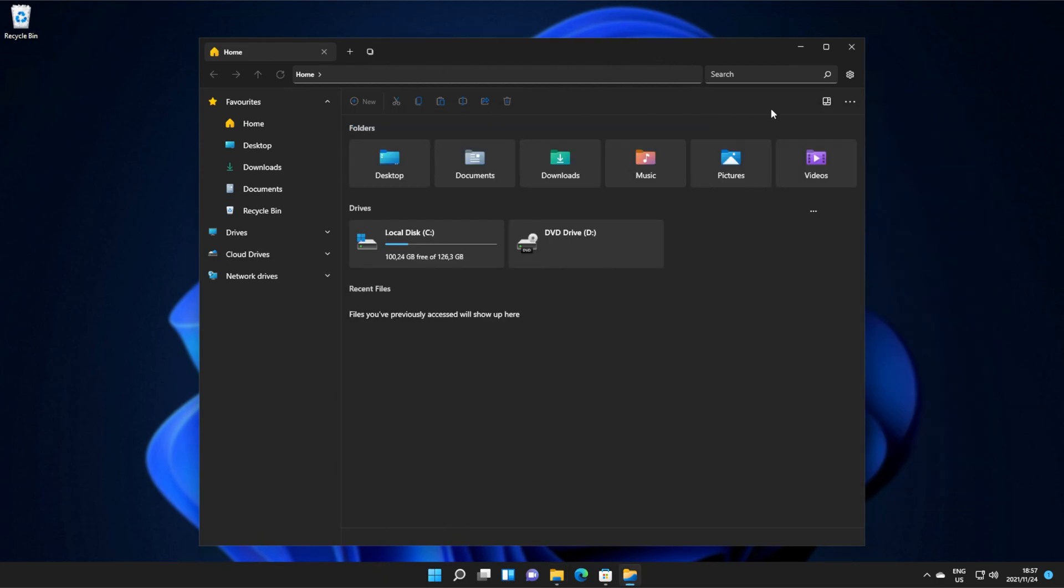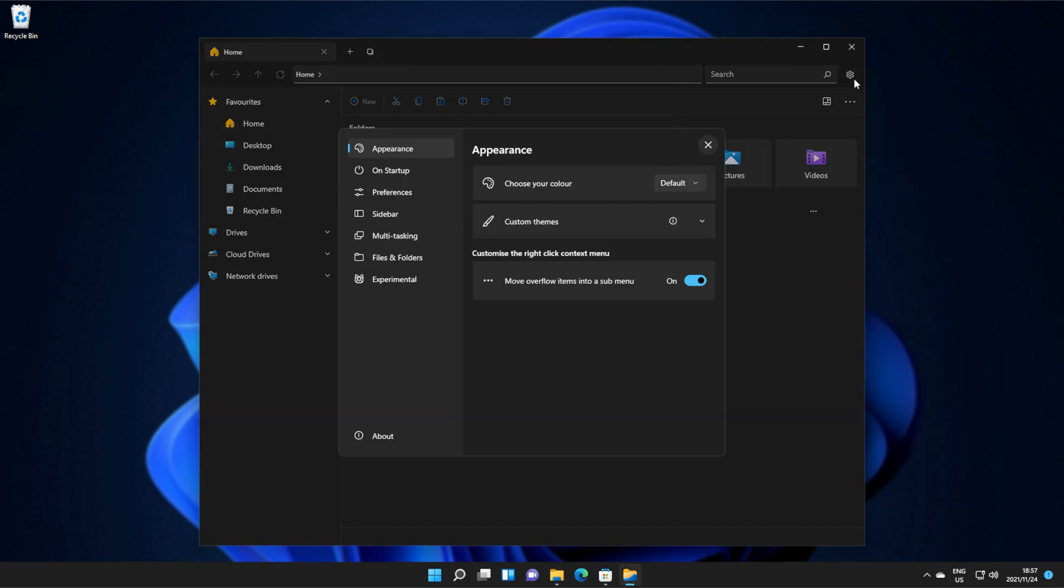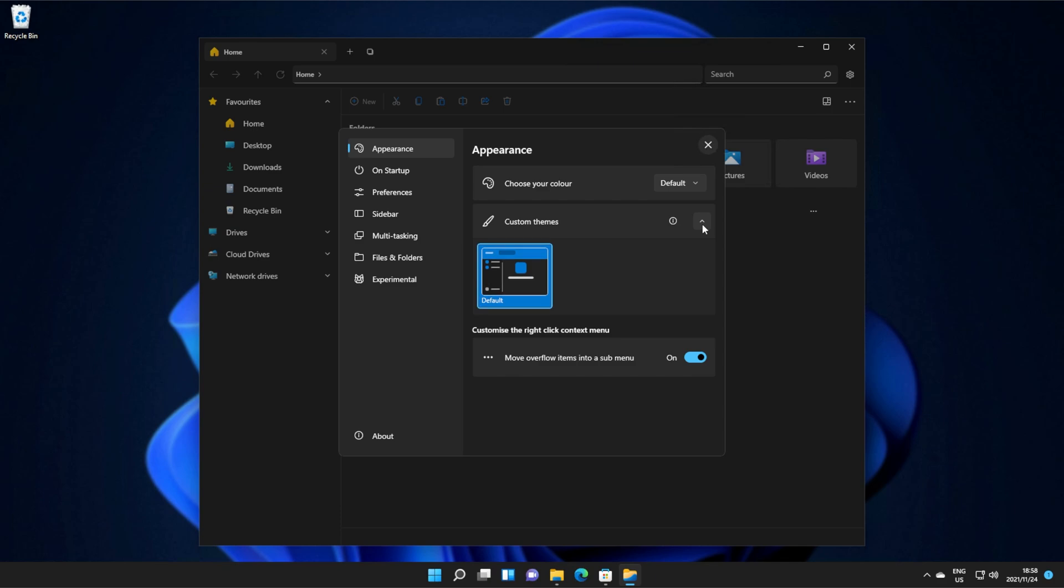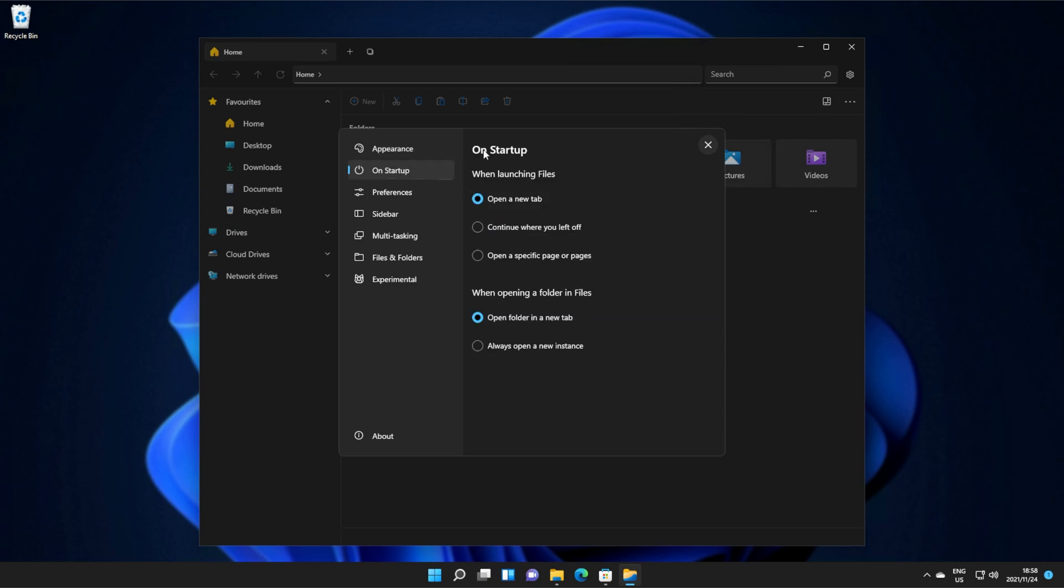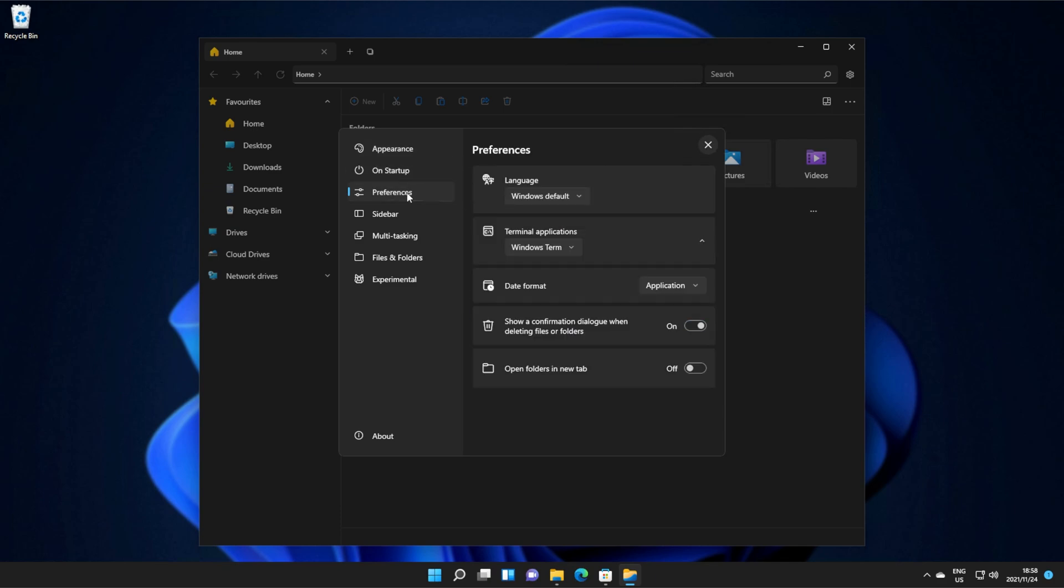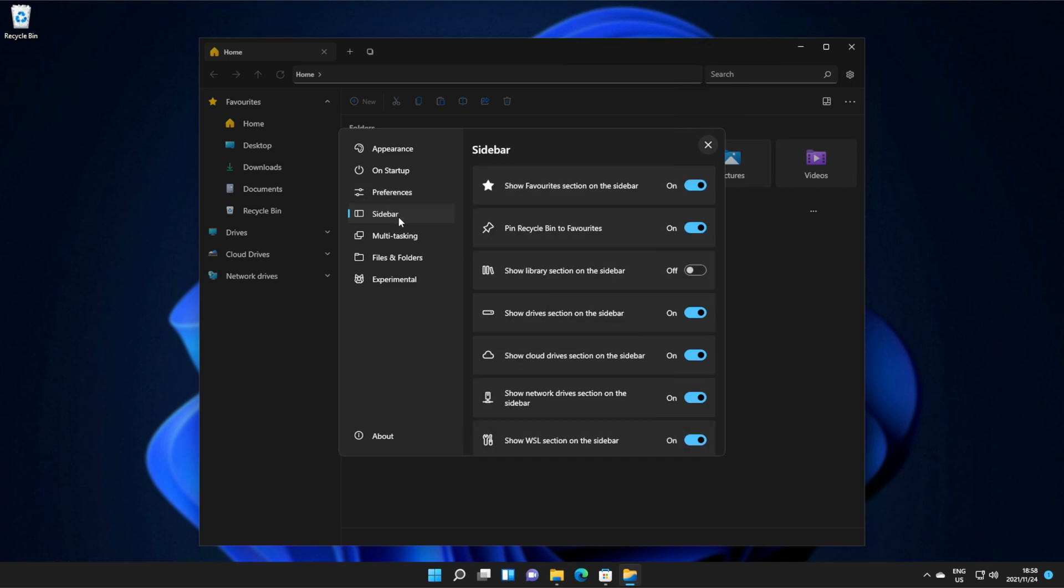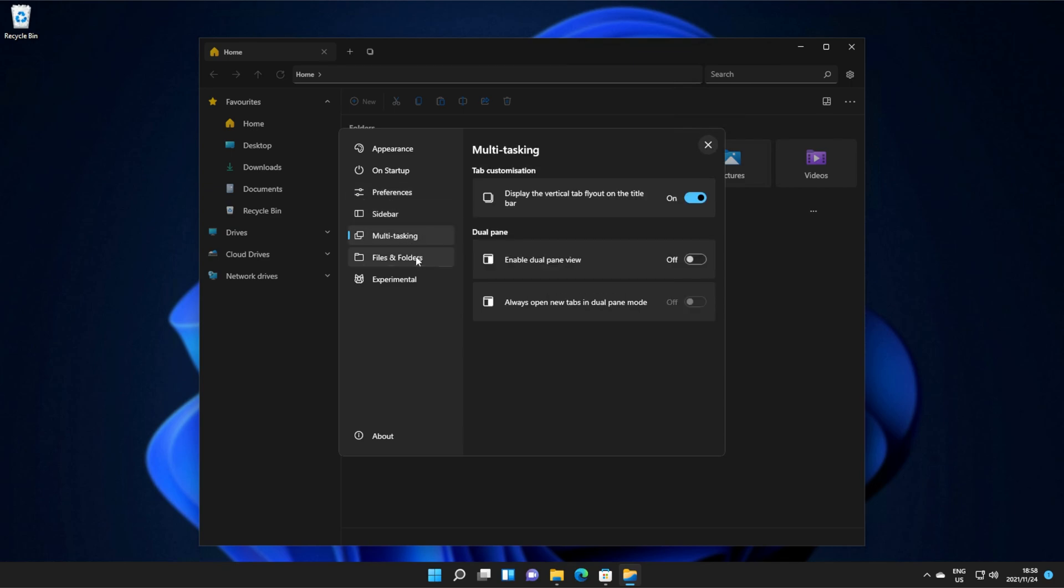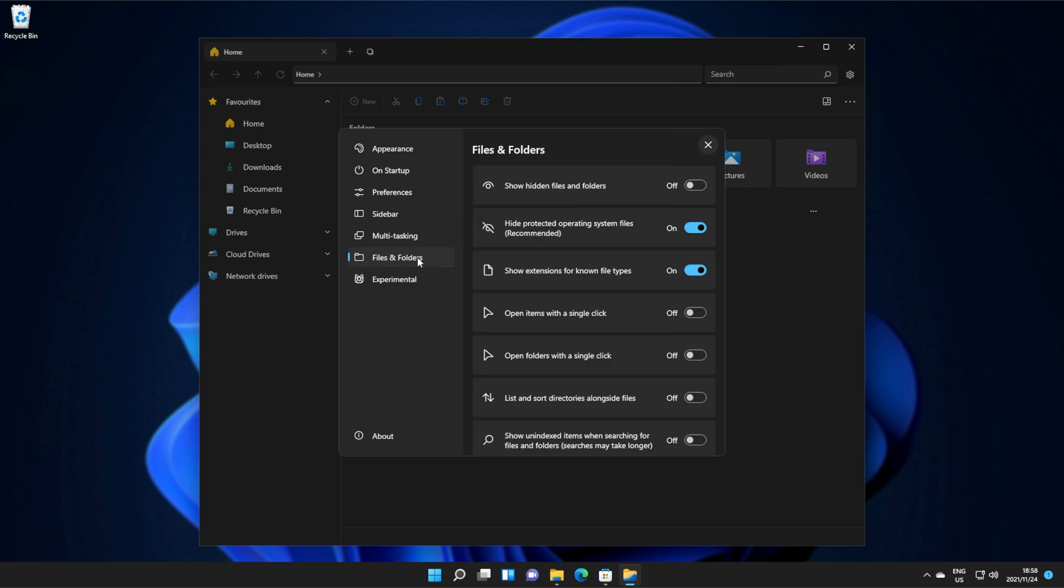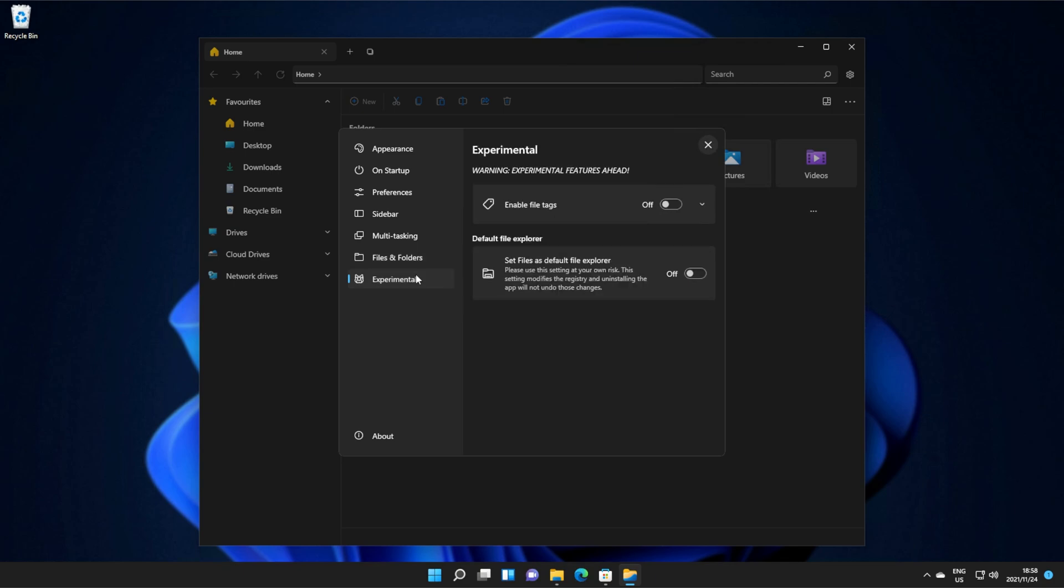It doesn't have the bar at the very top, and I'm not sure if we can enable that anywhere, but there is an options button in the top right where we can change the theme, use a custom theme, which is quite exciting, set up what happens when we launch files, set language and terminal applications, mess around with the sidebar, multitasking, files and folders, and experimental options.